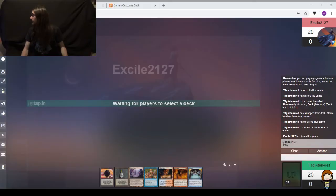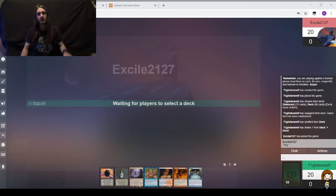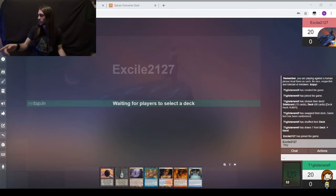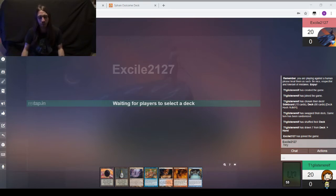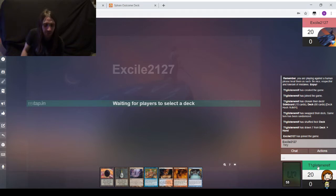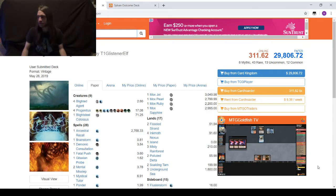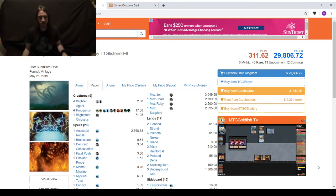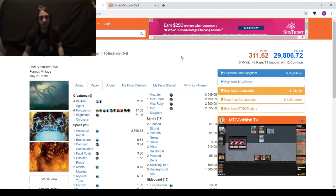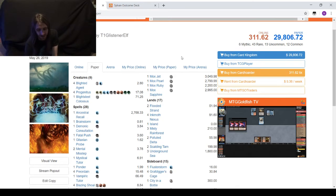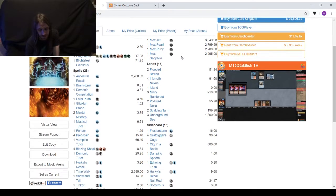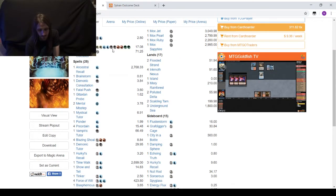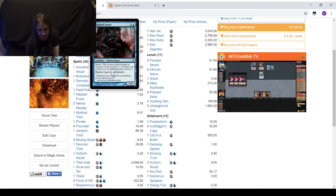Oh, it started? Hey everyone, T1 Glistener Elf here, along with T1 Stoneforge Mystic. She's going to be playing Sonic the Hedgehog 2 while I play a game of Vintage.